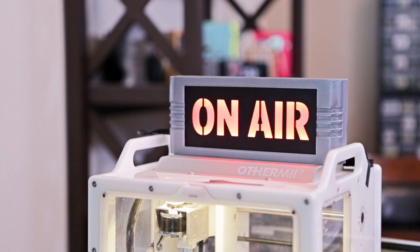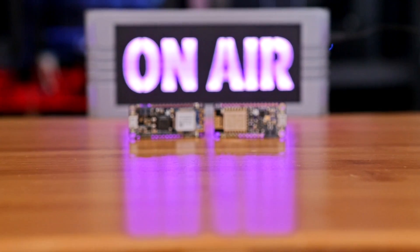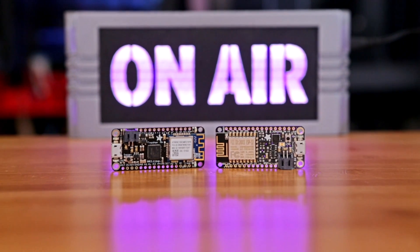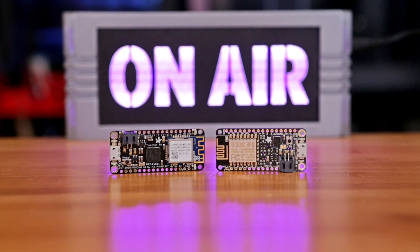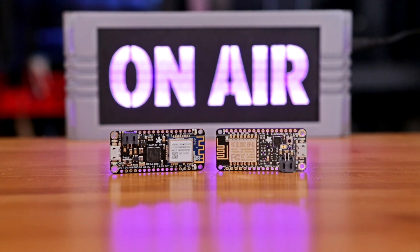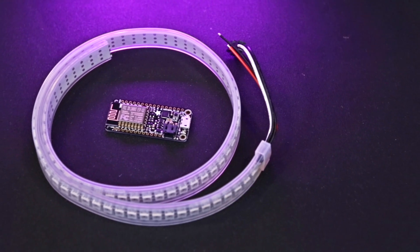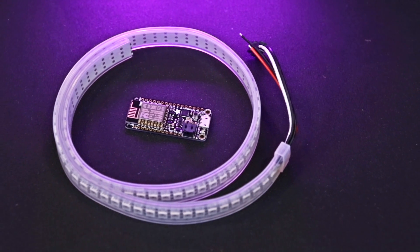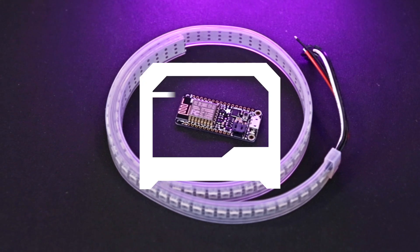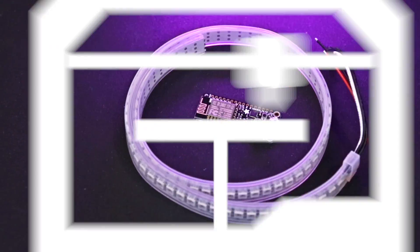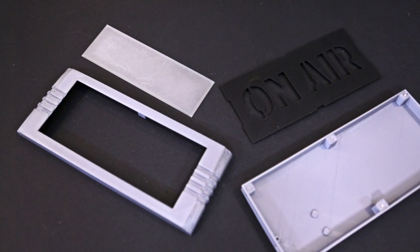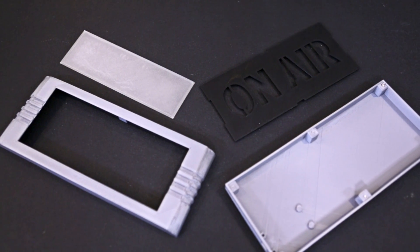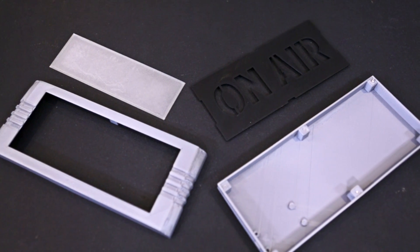It uses an Adafruit Huzzah with ESP8266, or you can optionally use an Adafruit Feather M0 with Wi-Fi. You'll also need a strip of NeoPixel LEDs. The four-piece enclosure is 3D printed and uses a transparent cover to diffuse the LEDs.